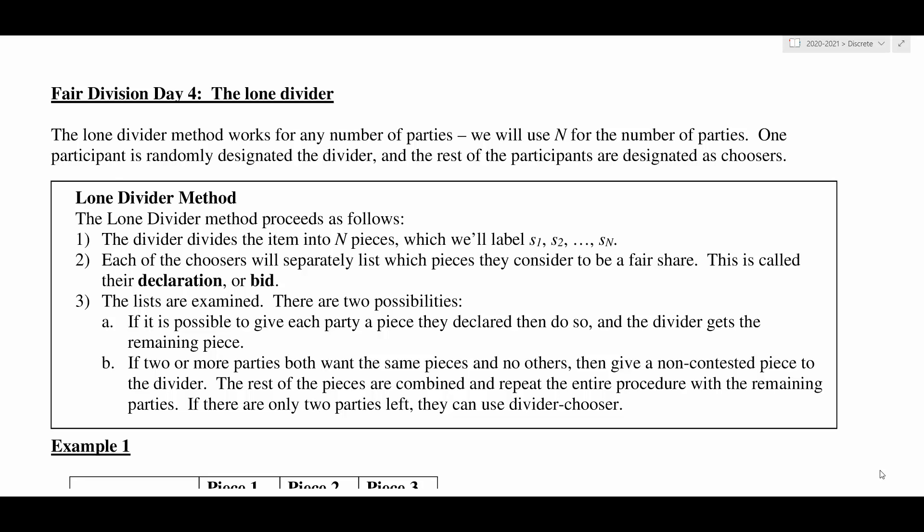Hello everyone, welcome back from the weekend. We're going to continue on with Unit 2 today and we are going to take a look at the Lone Divider Method. Up to this point with the divider-chooser method that I showed you all of last week, we could only do a division between two people. The Lone Divider Method takes that divider-chooser method and extends it into a situation where we could use it for as many people as we wanted — three people, four people, five people. It's a method that will work for any number of parties, so it's a really nice method.